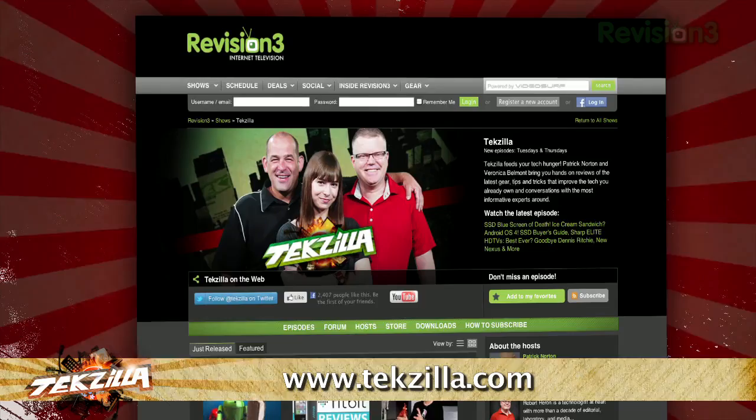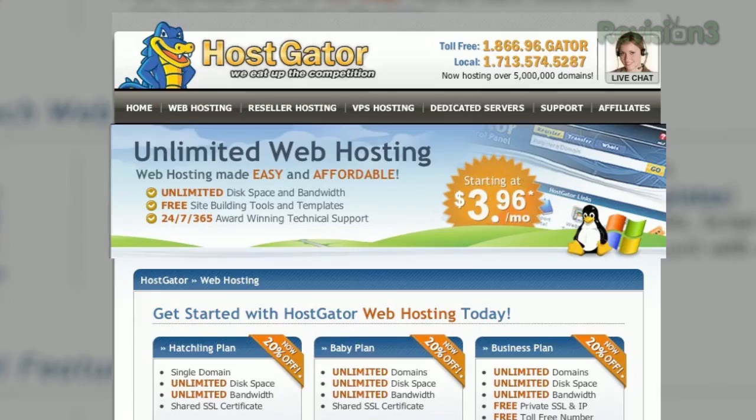Now if you have a tip you'd like to share with the world, let us know. Email us at techzilla@revision3.com. And don't forget techzilla.com — it's the place to find more tips, tricks, product reviews, and how-tos.